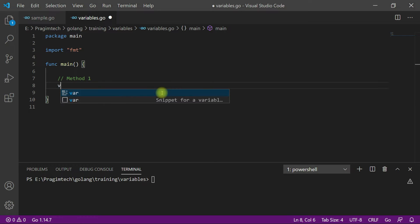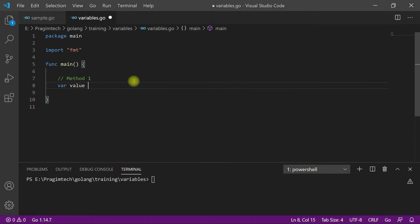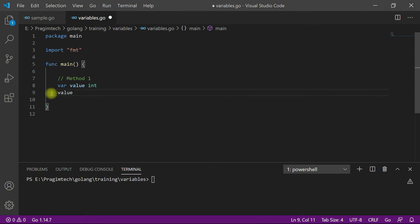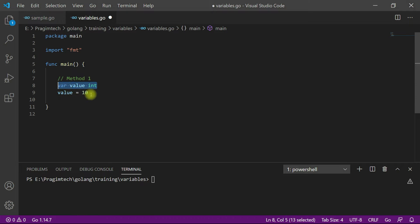As the first way, you can use the var keyword, the name of the variable, and the variable type. We decide the type based on the value we are going to store in that variable. After declaring a variable you can define a value to it using the assignment operator. This is how we declare and define a variable in Golang using the first way.